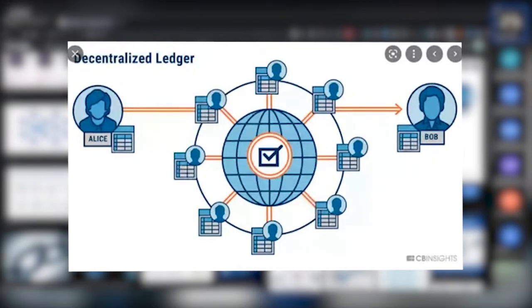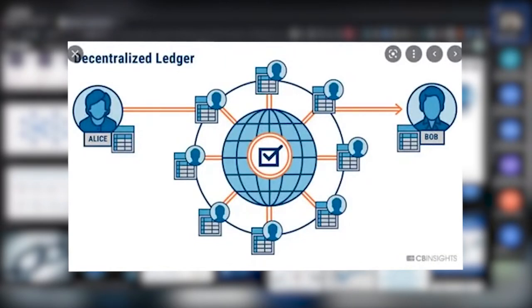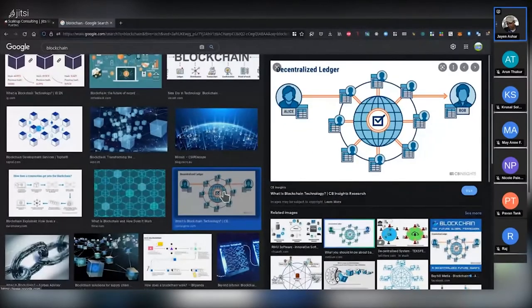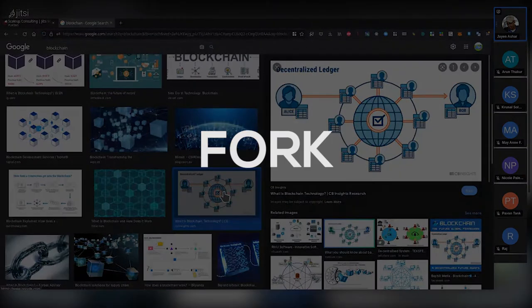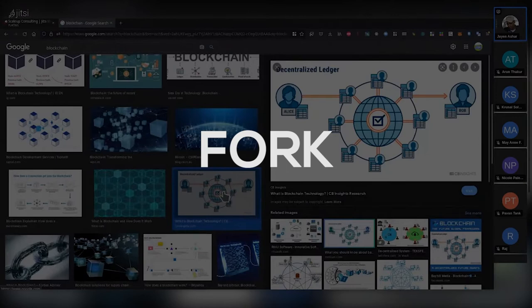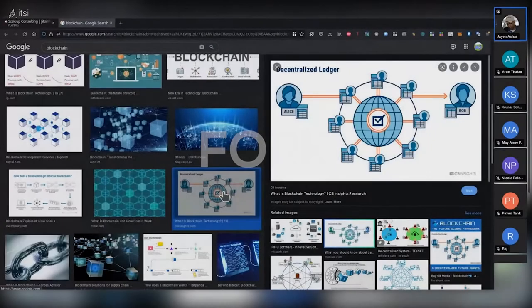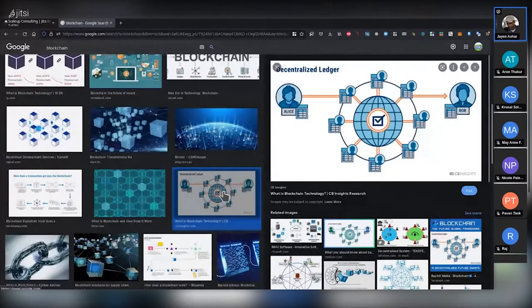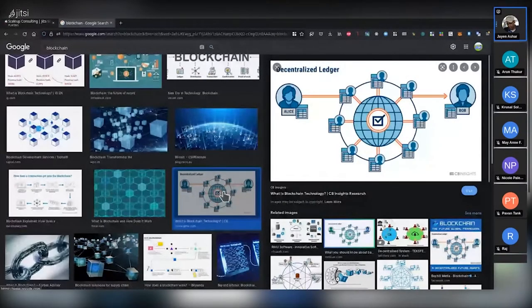If half of the nodes have agreed to change that block, there are some cases where that does happen in real life. It's called a fork. All the computers using the old version of that chain, that's one fork, and the new modified version of the chain is another fork. So now you have two bitcoins.